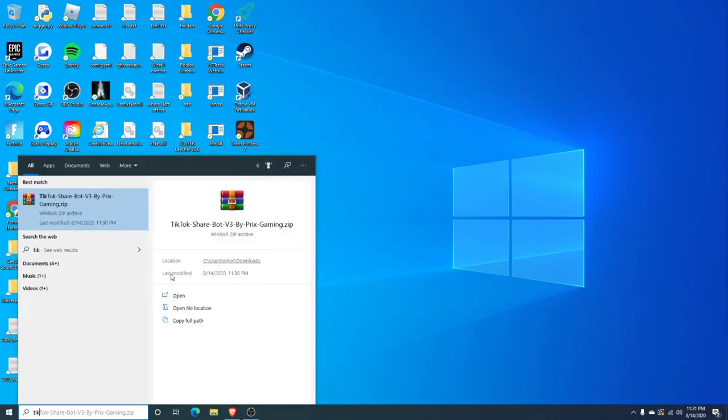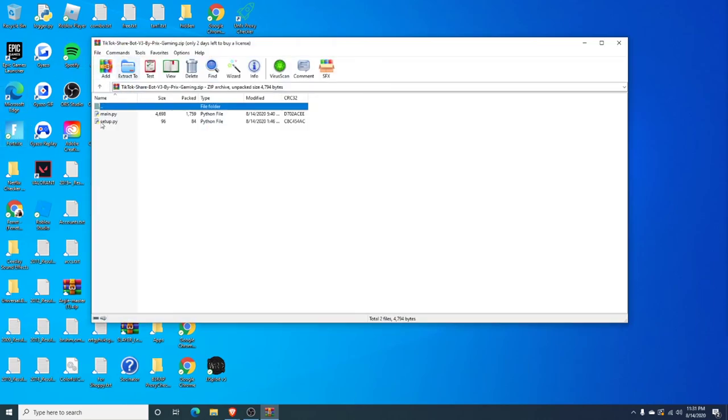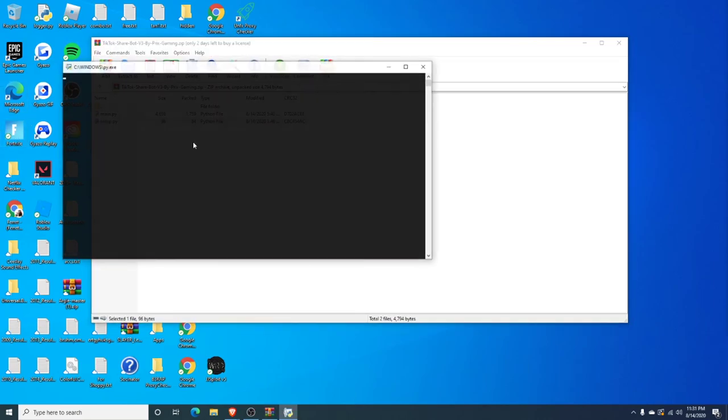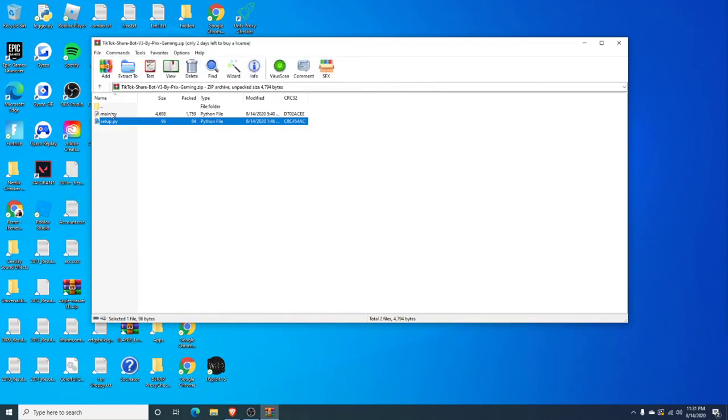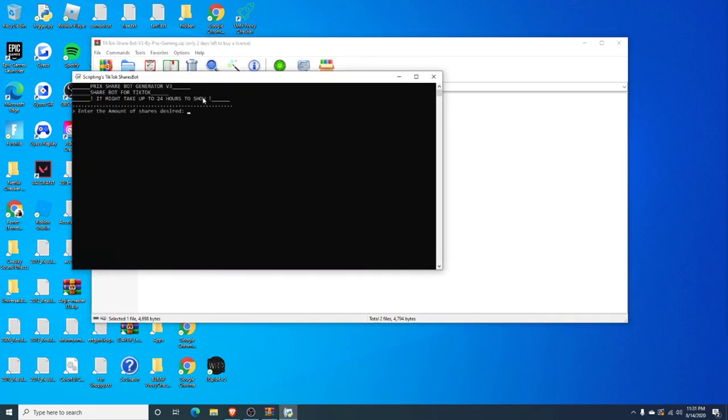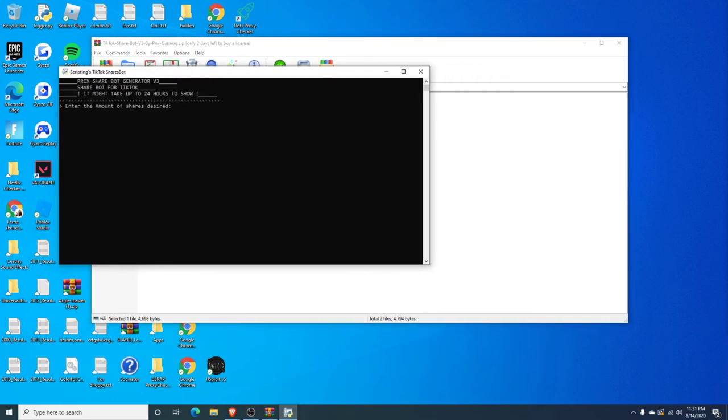Now, we can go ahead and reopen TikTok sharebot. Setup.py. There you go. And then once we open this, it's now working. So, that's how you fix it, guys.